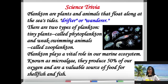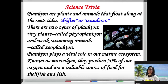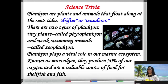There are two types of plankton: the tiny plants called phytoplankton, and the weak-swimming animals called zooplankton. Plankton plays a vital role in our marine ecosystem. Known as microalgae, they produce 50 percent of our oxygen and are a valuable source of food for shellfish and fish.